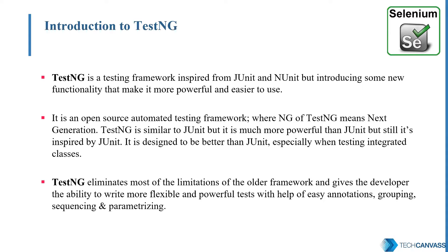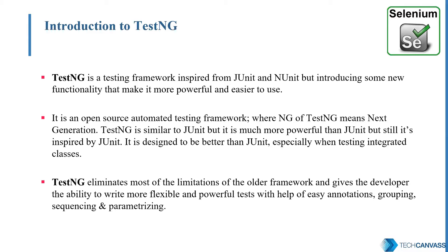Now the question comes, why do we need TestNG? For example, we have around 500 test cases for a web application. And we want to modularize them according to the functionality, like the login part, the contacts, then lookup inventory, etc. And we also wish to execute those test cases separately according to the functionality or the modules. This can be done easily by using TestNG, which might be a difficult task with simple Selenium scripts.